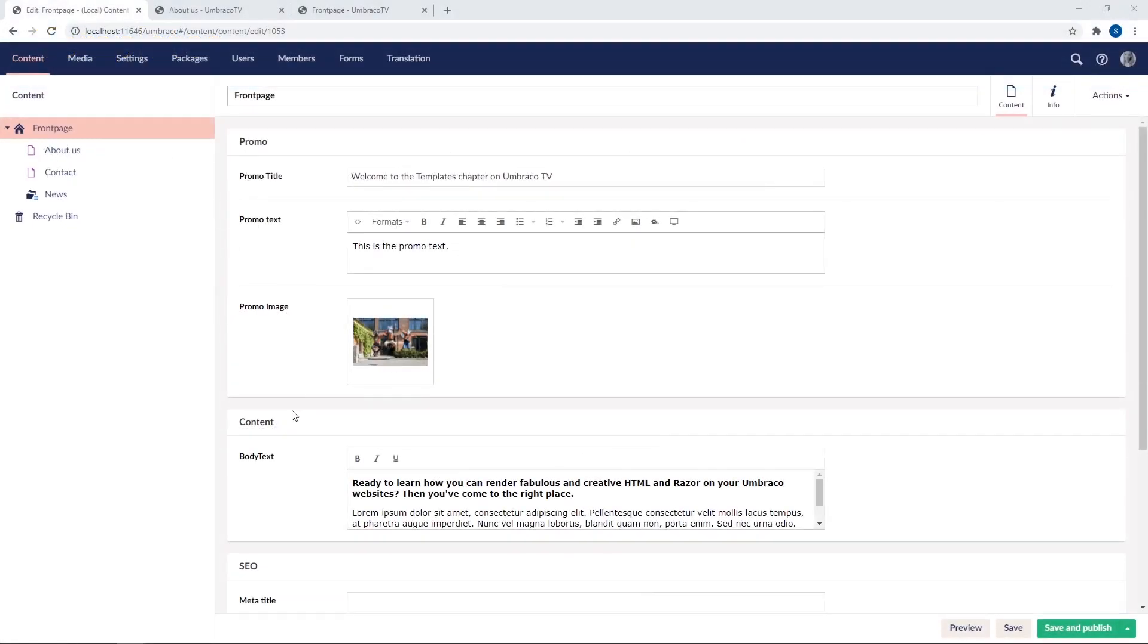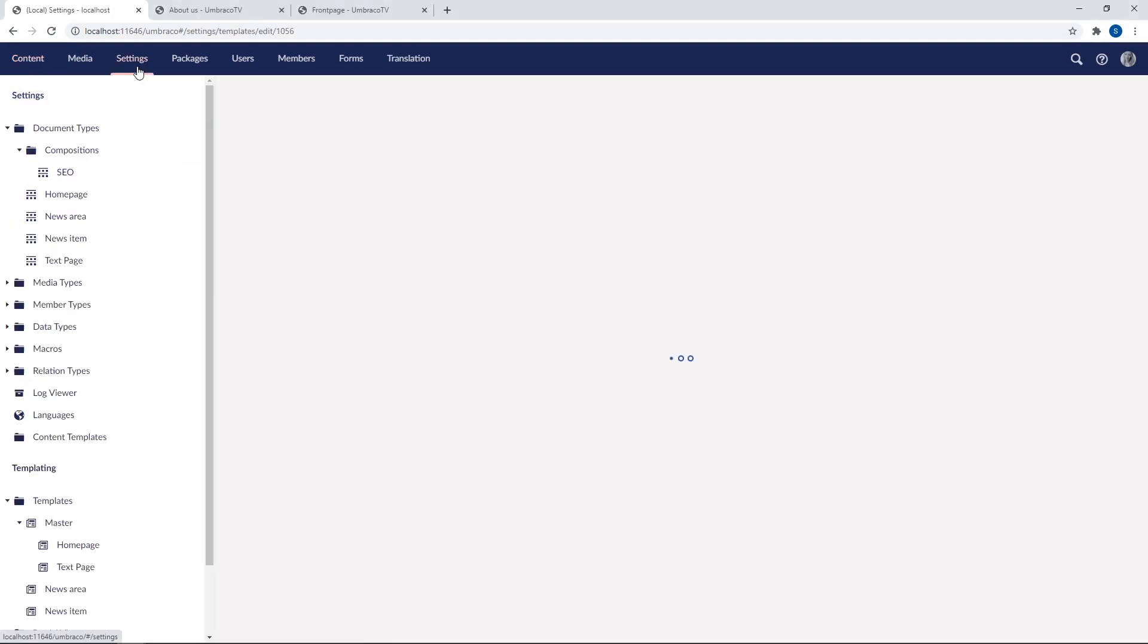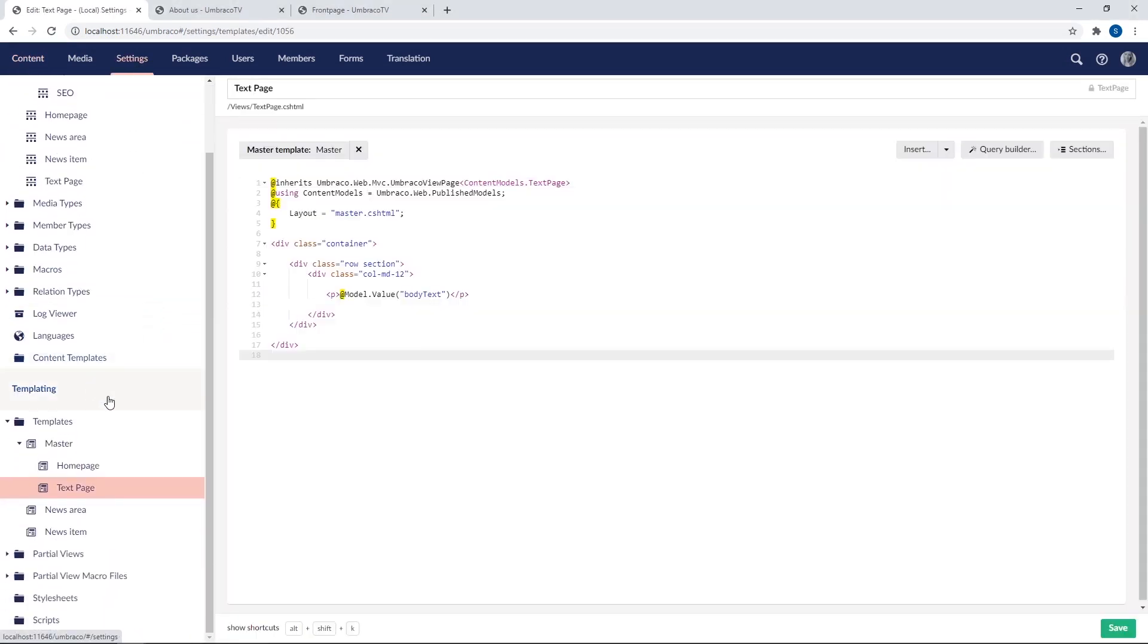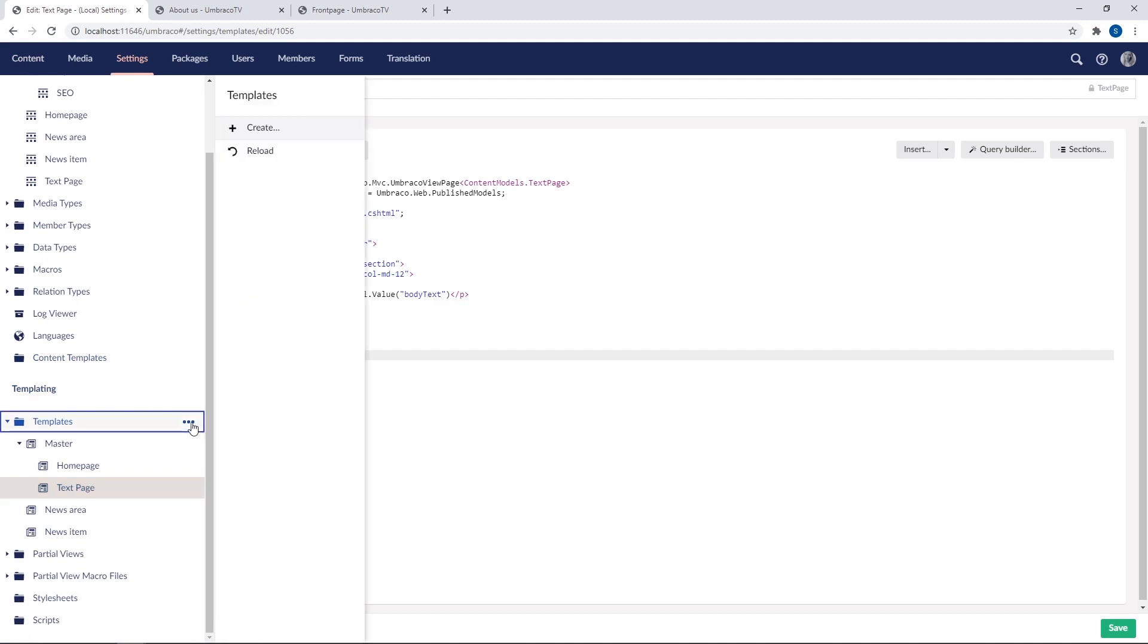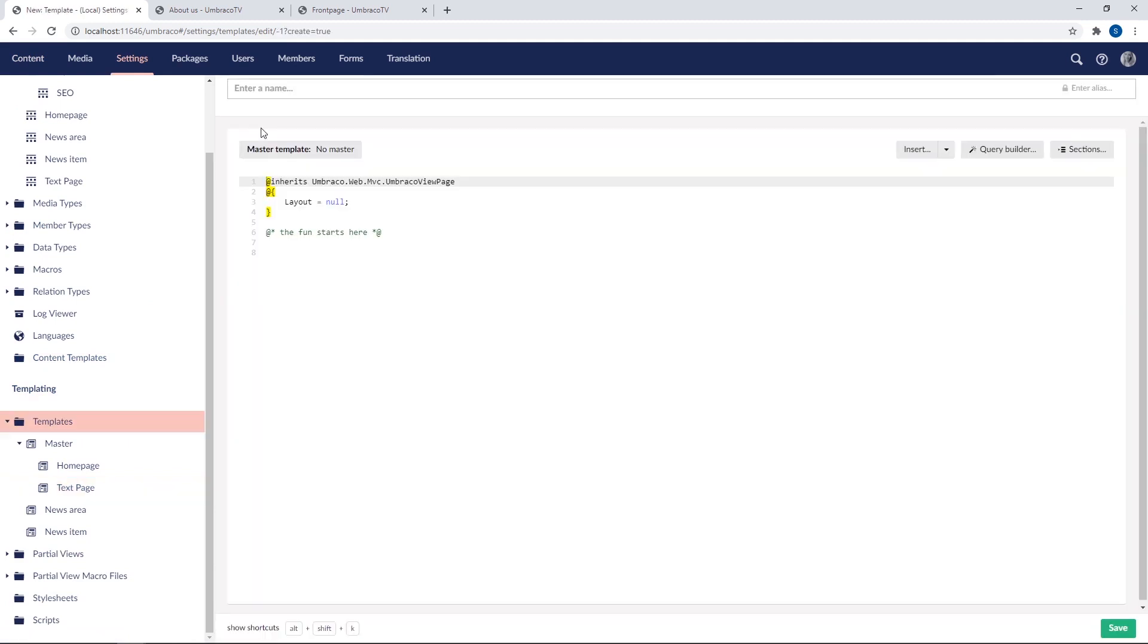We have our Umbraco back office open here and we'll go into the settings section. Down here, we'll click under three little dots next to templates and select create. Now you can call this template whatever you want. I'll call this one alt template just for simplicity's sake.